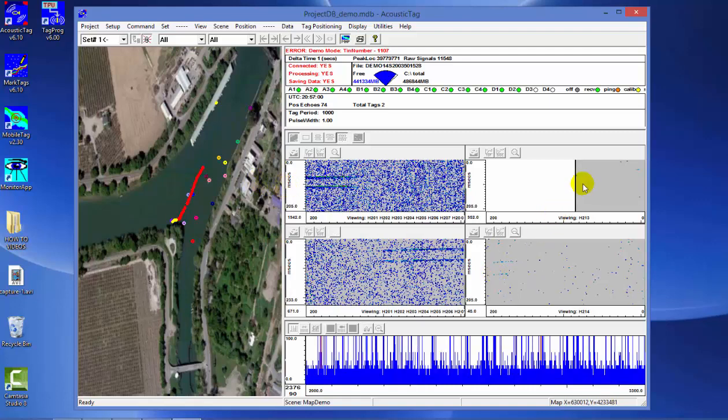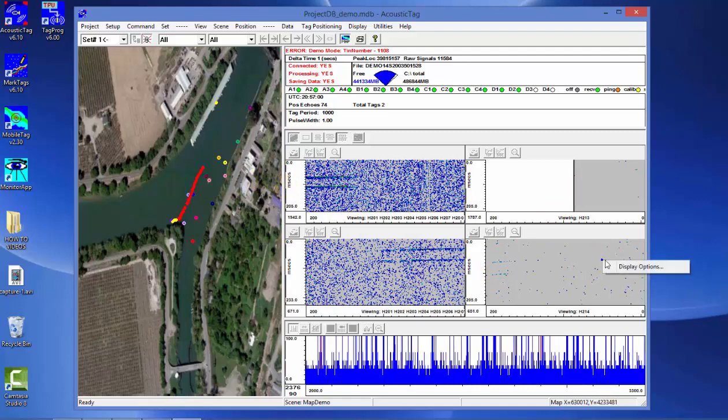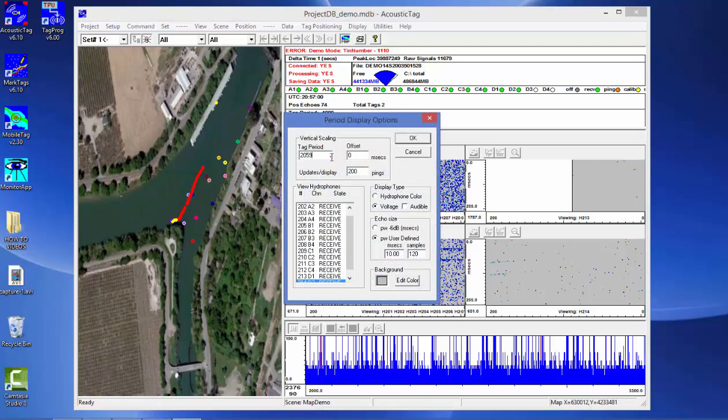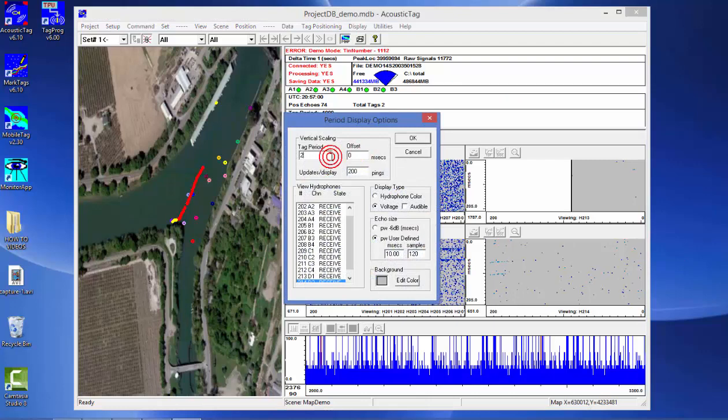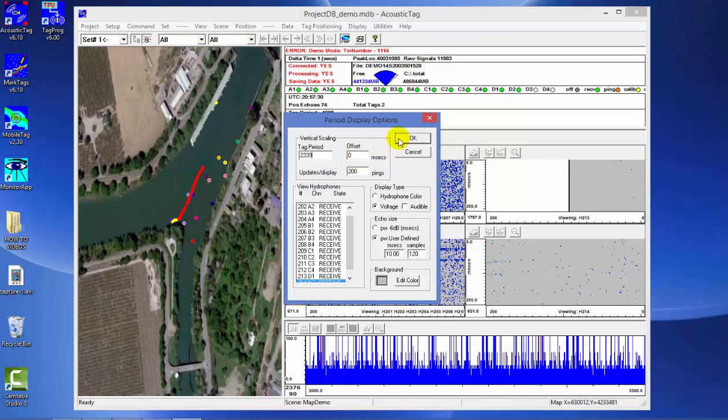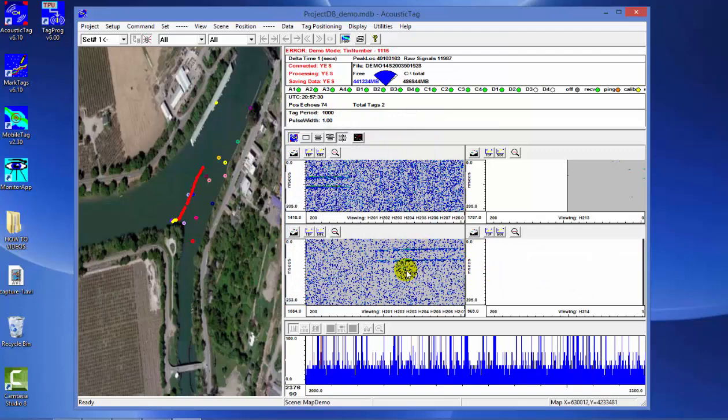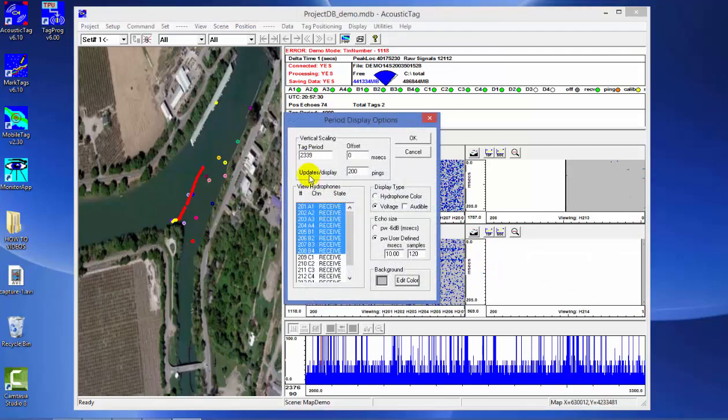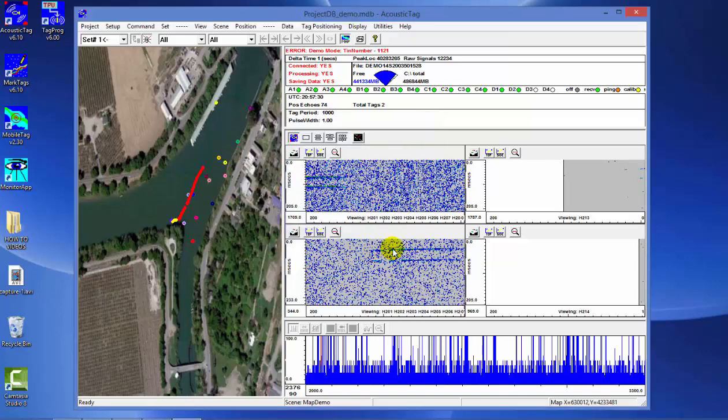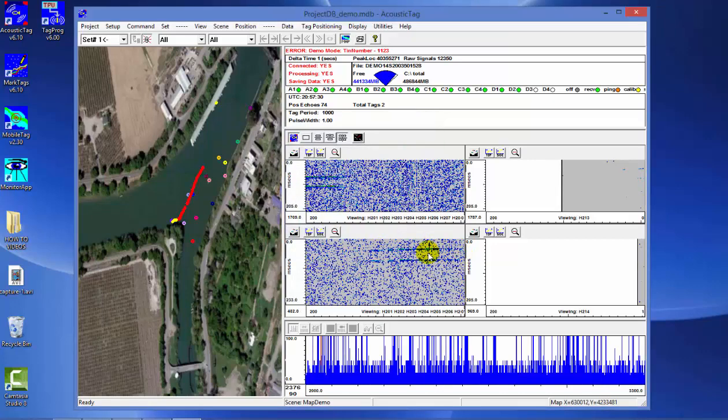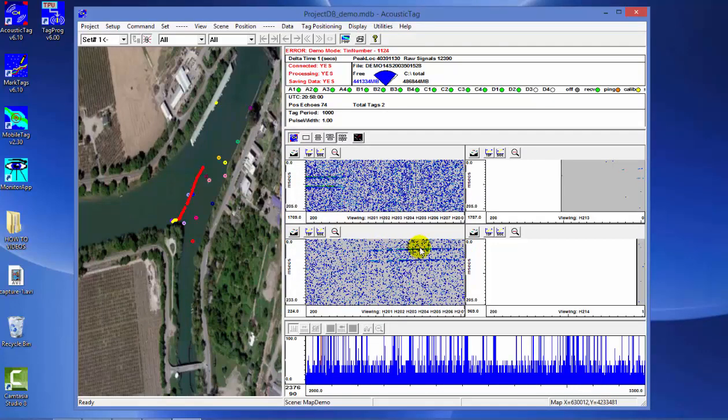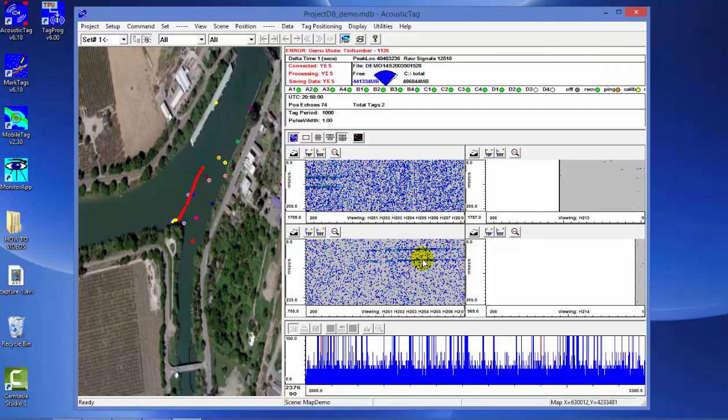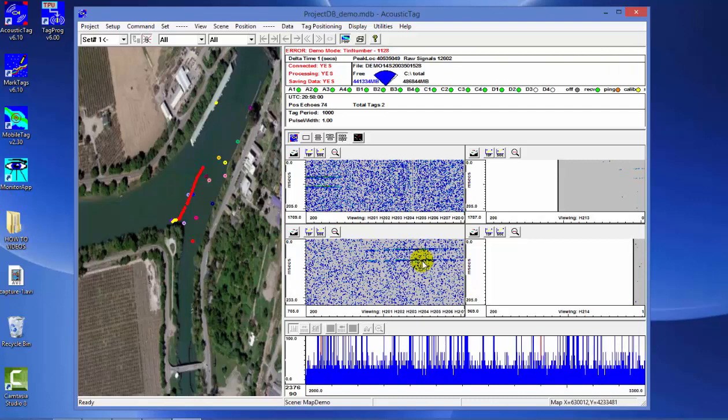You can set the displays to view the data from that specific tag. For example, here we already have this display set for this specific tag. There again, we're seeing this set of primary and secondary signals from this double pulse tag as it travels through the array.